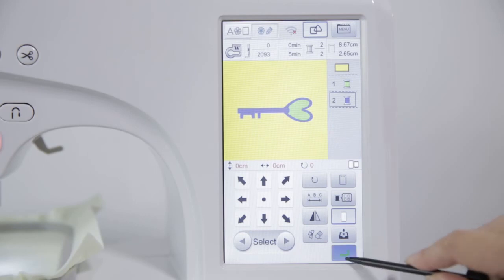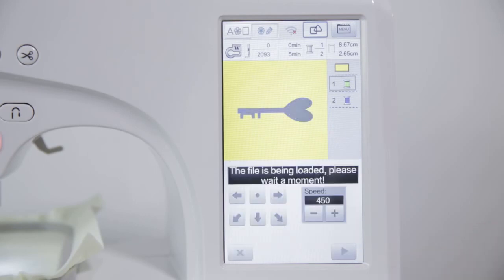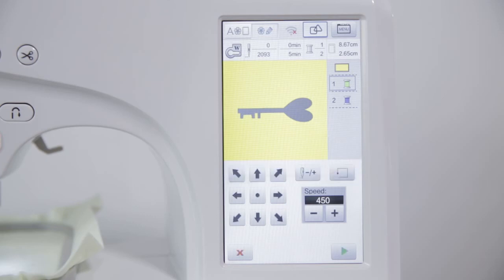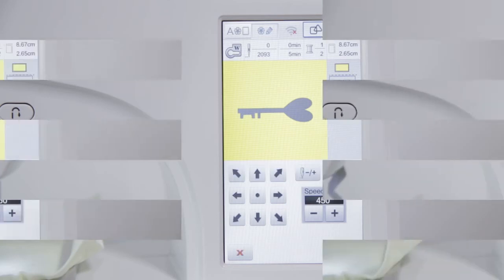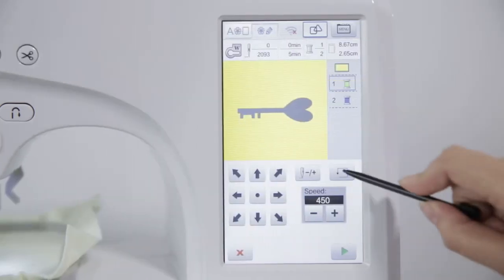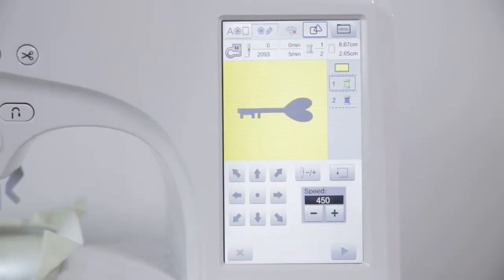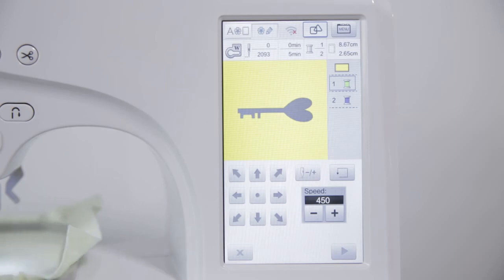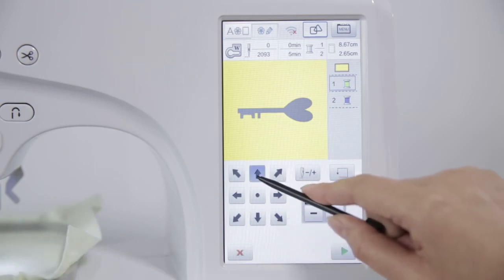Click the Enter key to enter into Embroidery interface. Click the Frame key to preview the embroidery position and adjust the frame position by arrow.